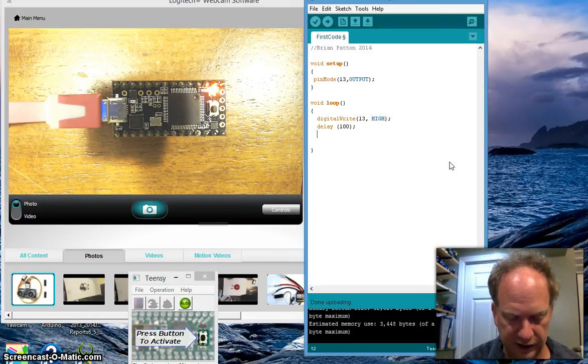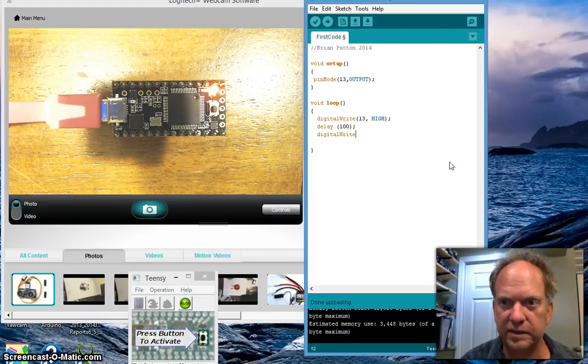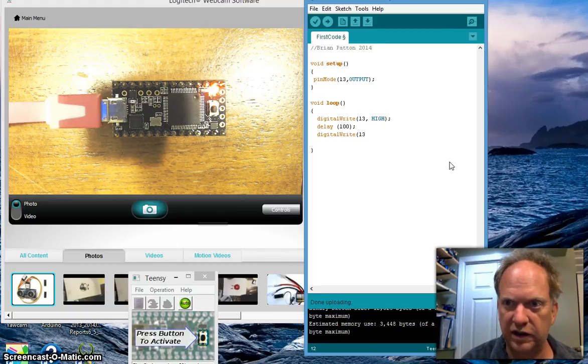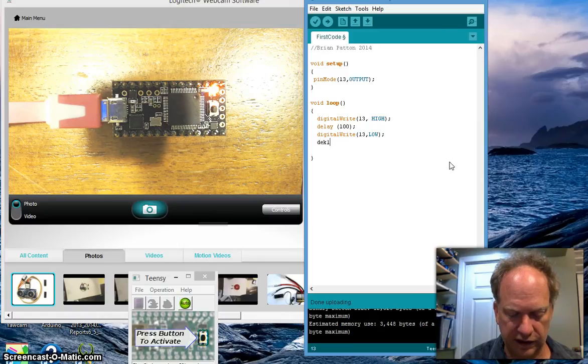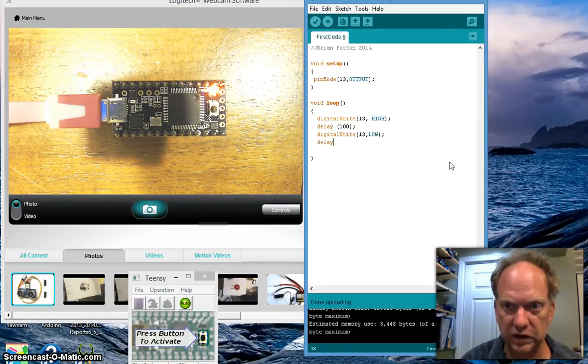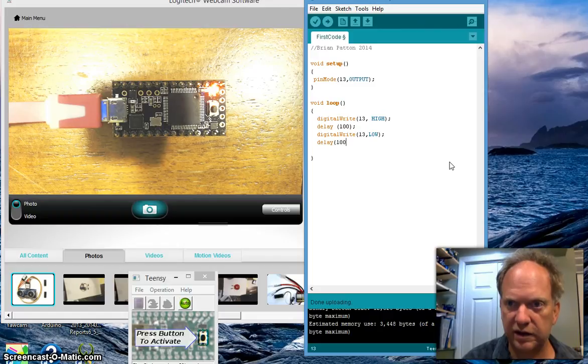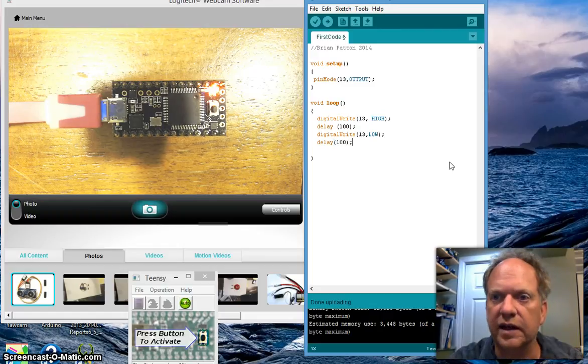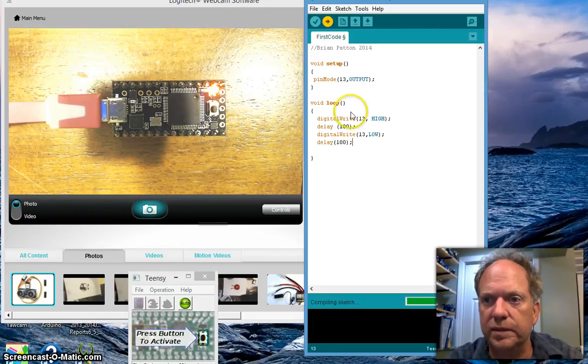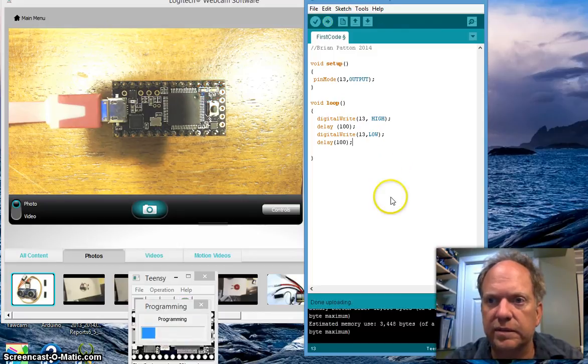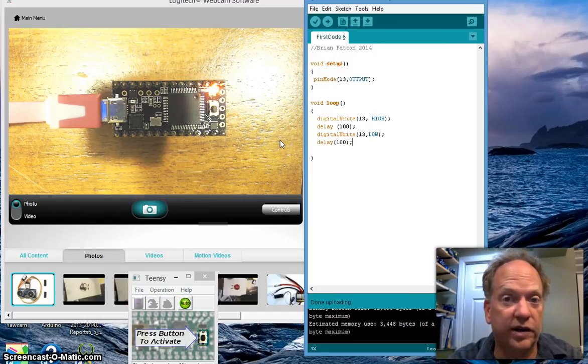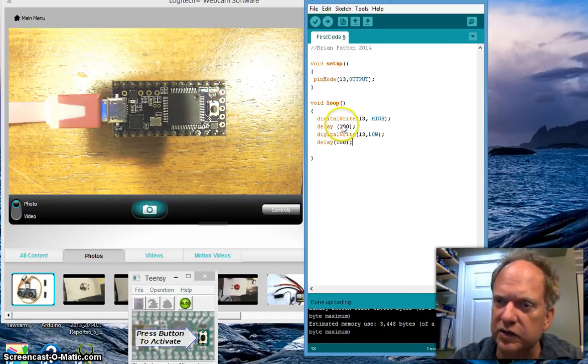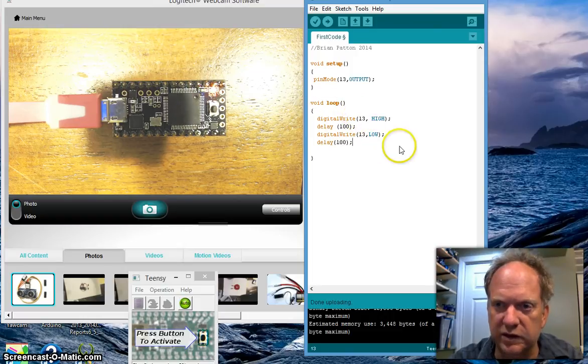So we have to do a digital write pin 13 low. And we're going to do another delay. 100 milliseconds. And now let's load it up. Did that turn? Yeah, it did. So now you see it's actually doing exactly what I told it to, which is kind of neat. It's actually turning on.